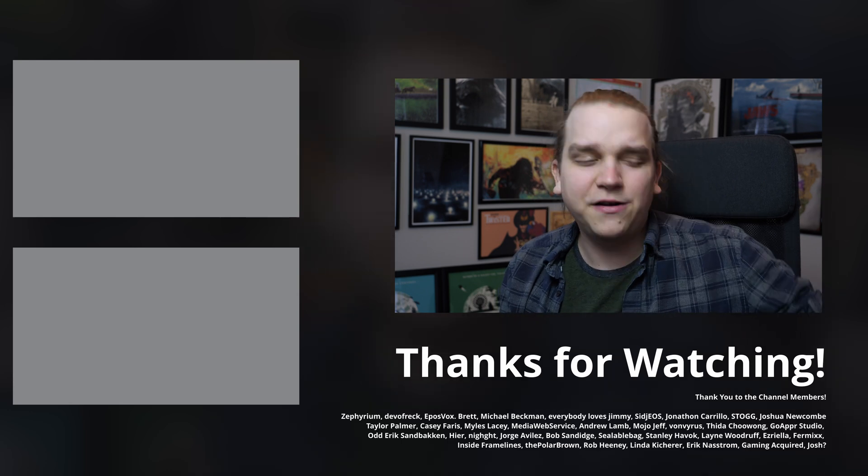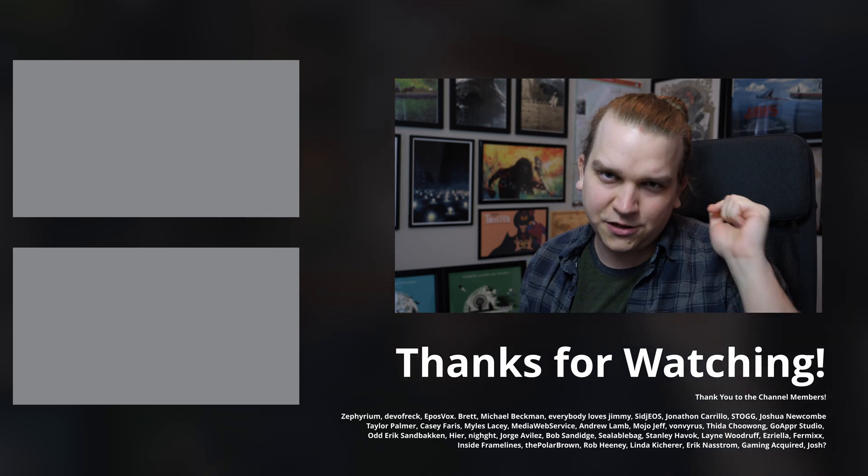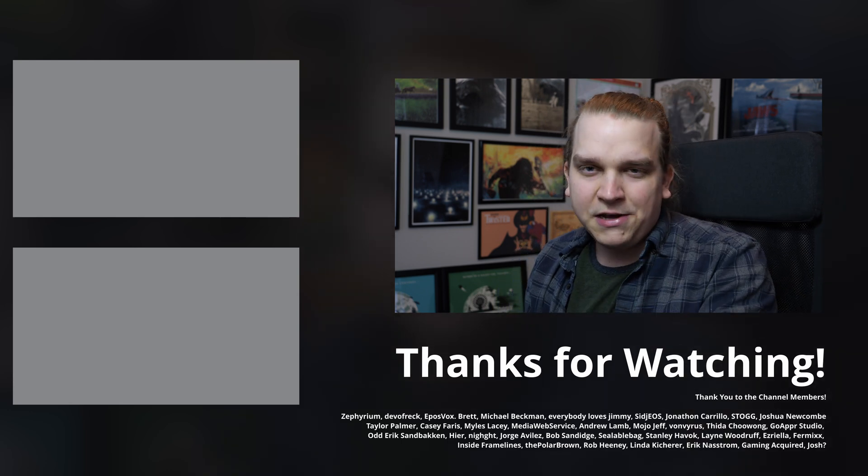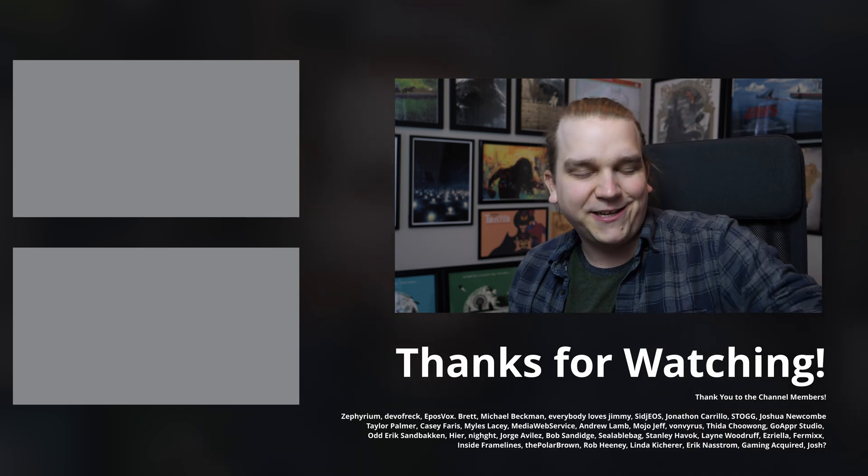And like I said at the start, very cool stuff in the future. Stay tuned. Thanks for watching. I'll see you next time.